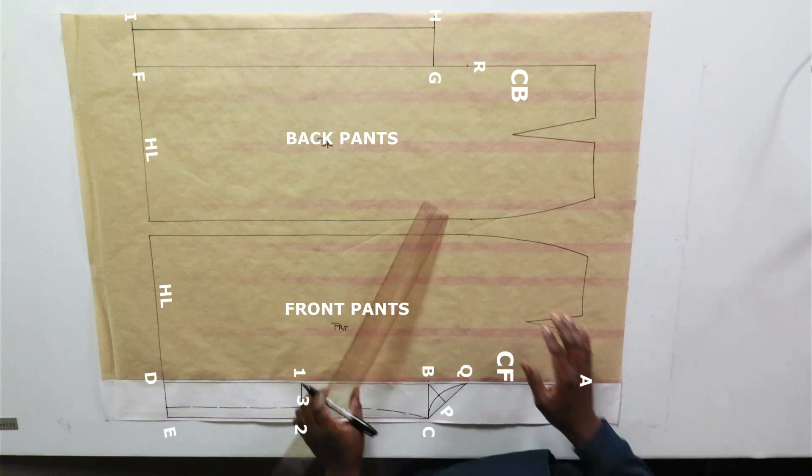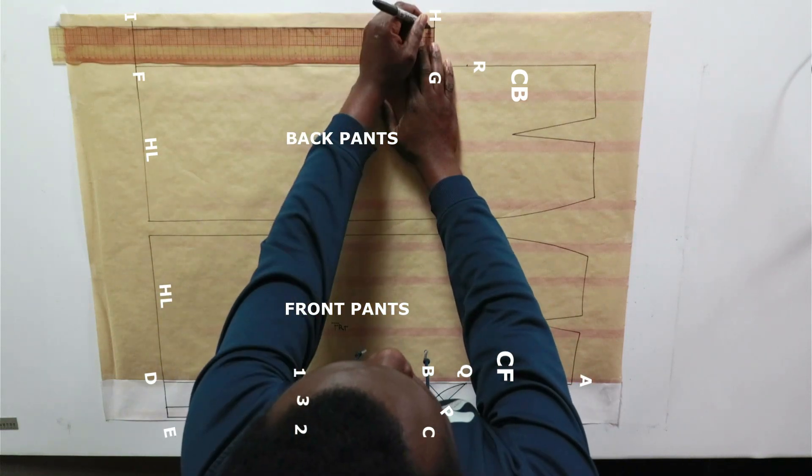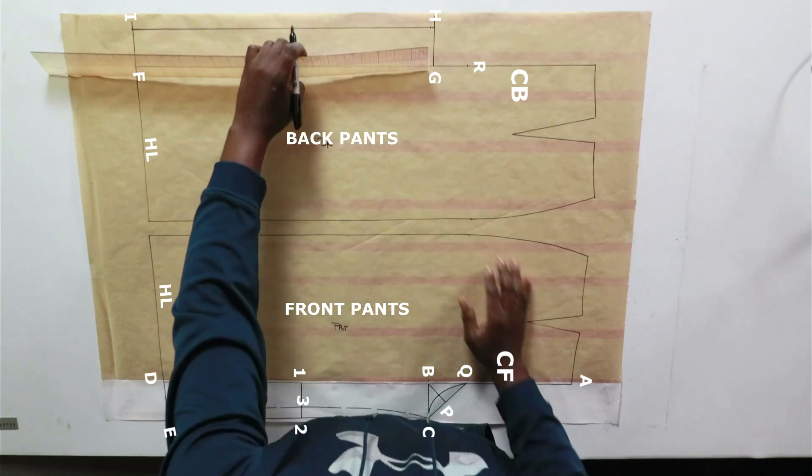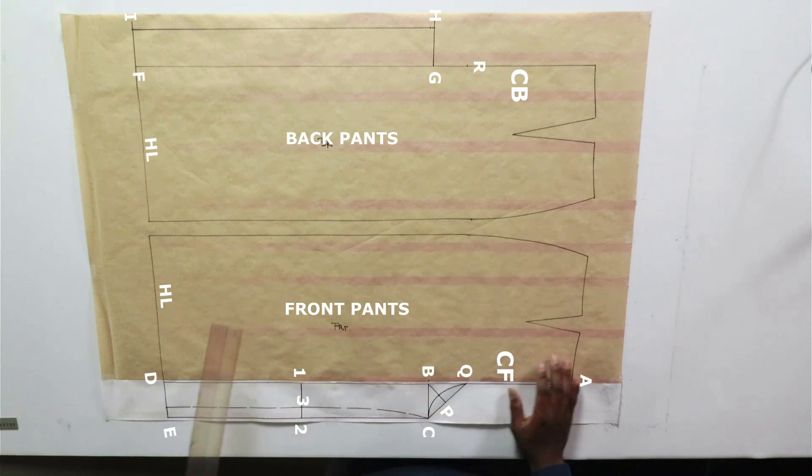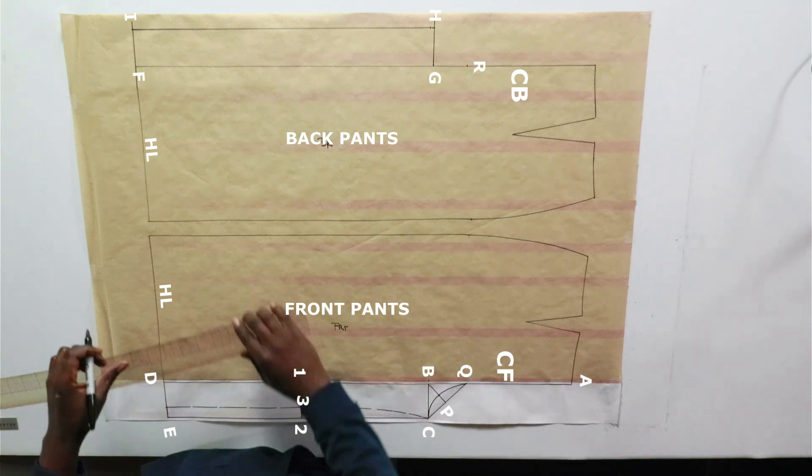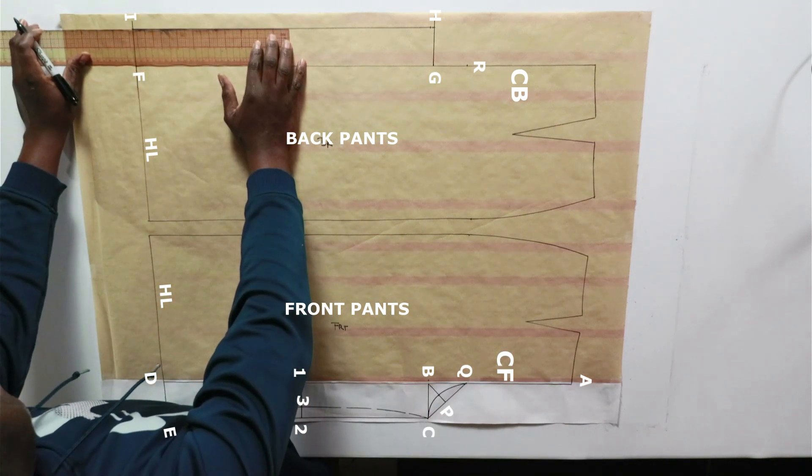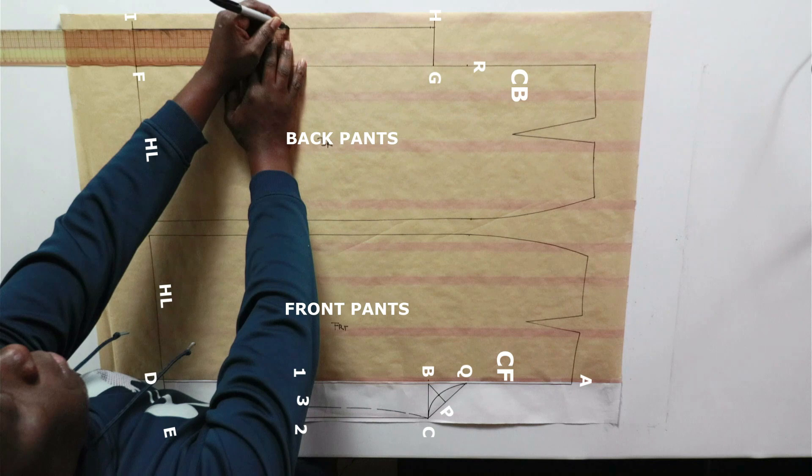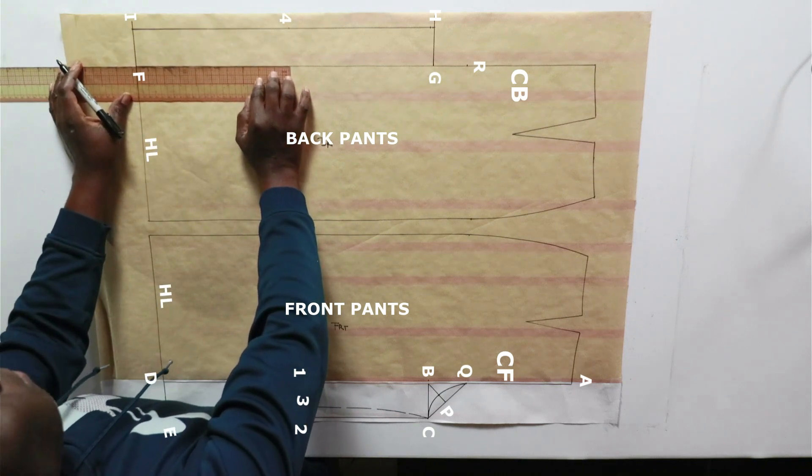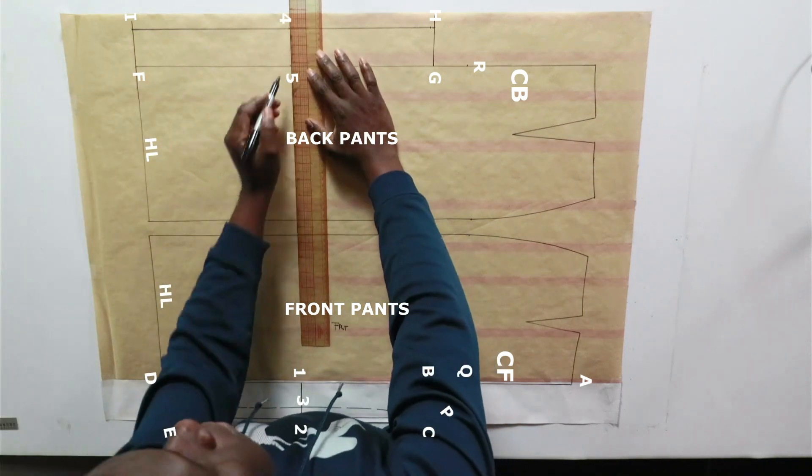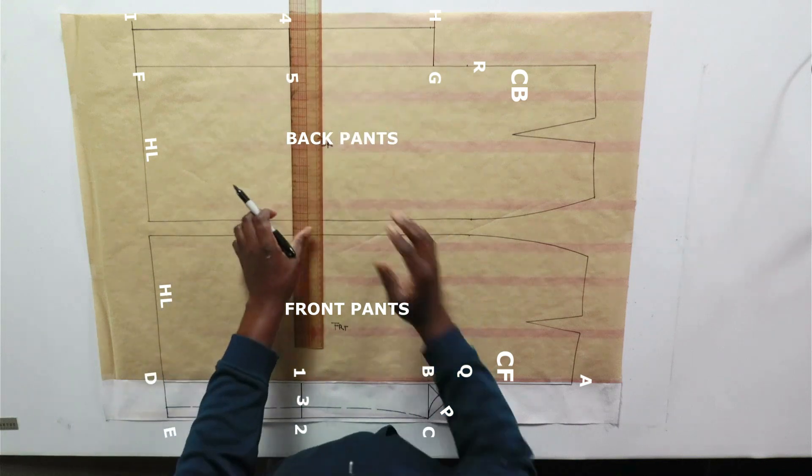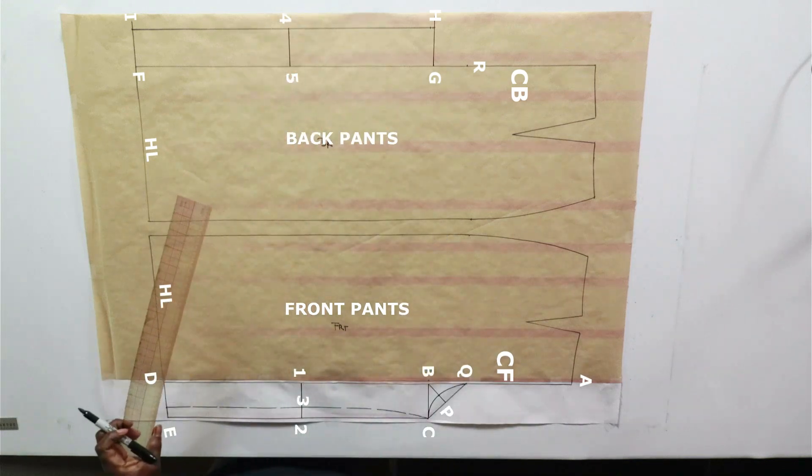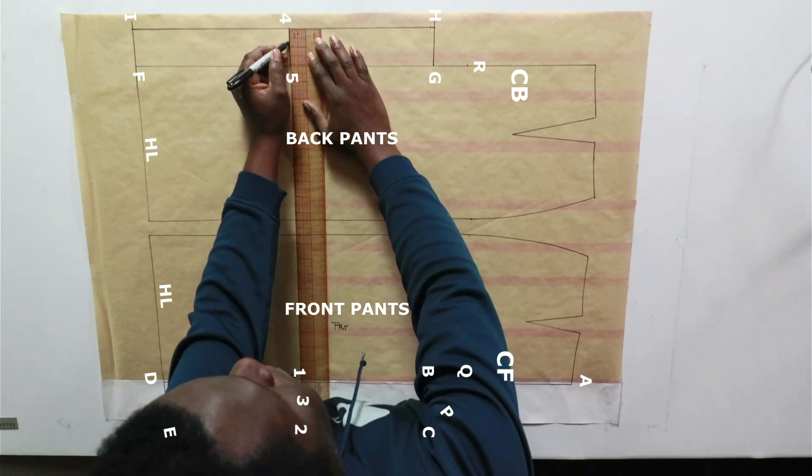G to H is the same as G to R, same measurement. I to 4 is 20. F to 5 is 20. Make your cross mark.